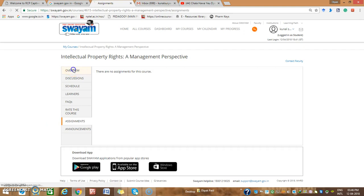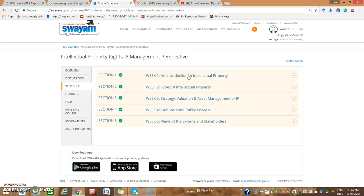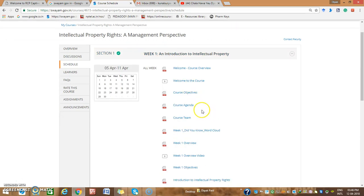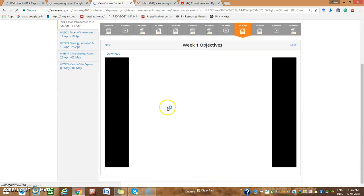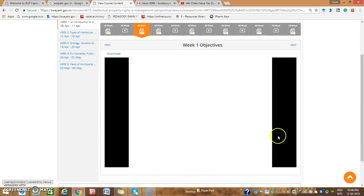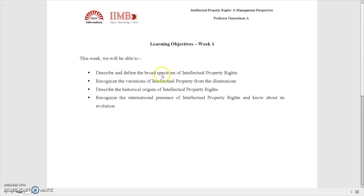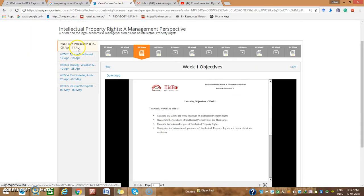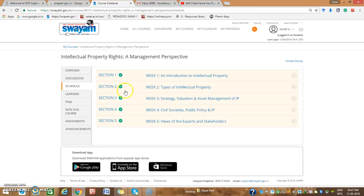Under assignments you can look out for assessments — currently no assessments are given. Looking at Week 1, the topic is Intellectual Property, and Week 2 covers Types of Intellectual Property. For each week, objectives are given. Week 1 objectives include: describe and define the broad spectrum of intellectual property rights, recognize variation of IPR from illustrations, describe historical origins of IPR, recognize international presence of IPR, and know about its evolution.